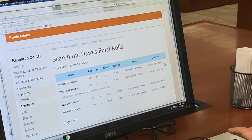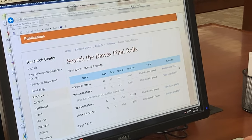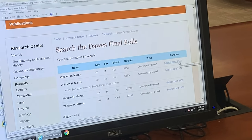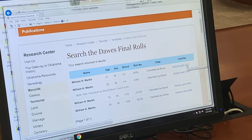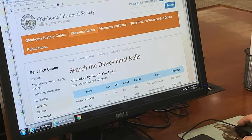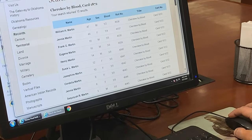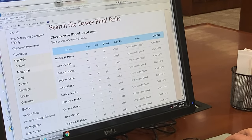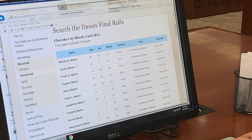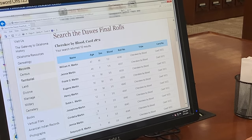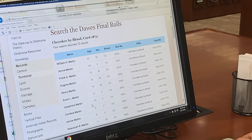If you wanted to know if other individuals were listed on that card with William H. Martin, you can click on that hyperlink, and right here it is going to tell you that William H. Martin and his wife and all of his children are listed on the roll.